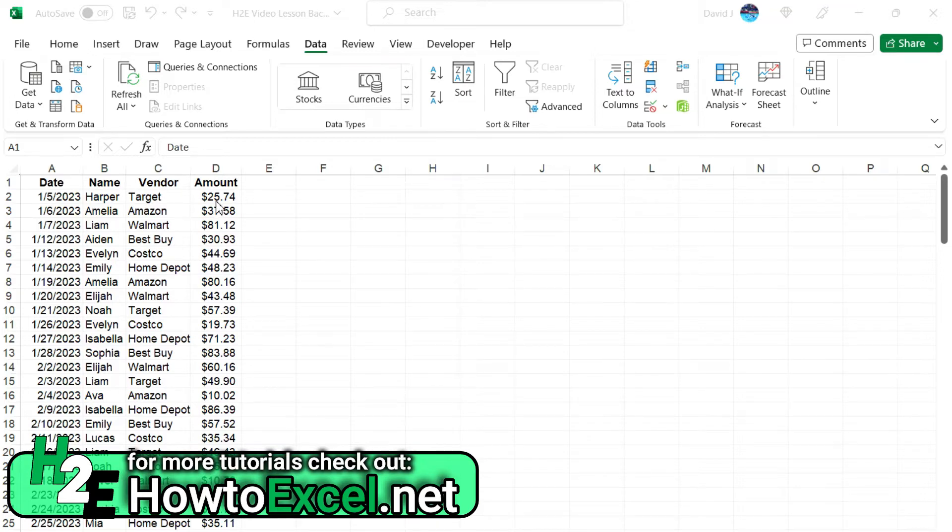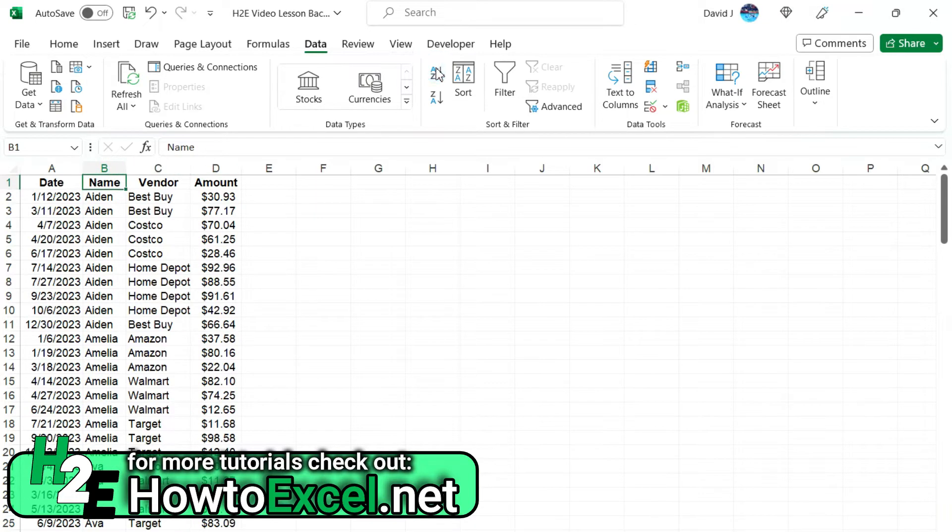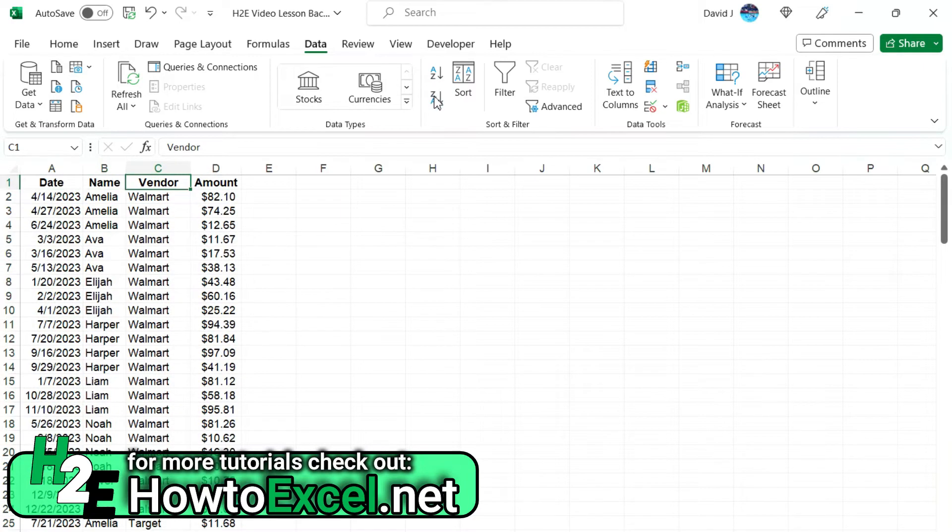Now in Excel it's really easy to just apply a simple sort. If I wanted to sort by, let's say, the name, select the name field here, sort in ascending order. Let's say I want to sort by the vendor, let's say this one in descending order. Easy to apply these types of sorts.